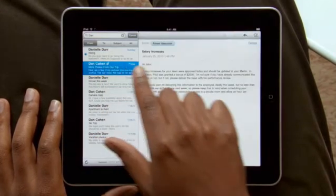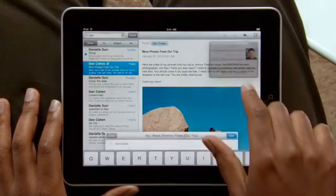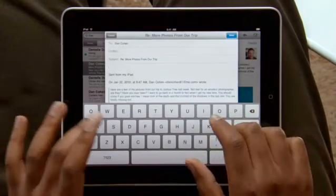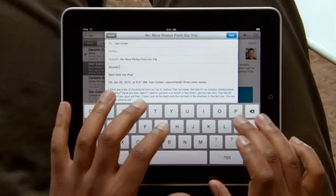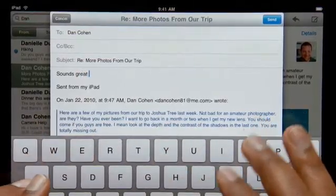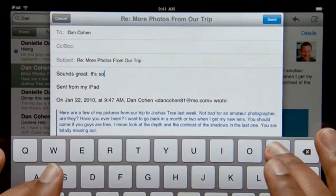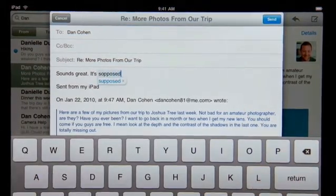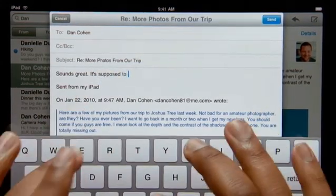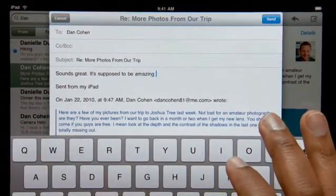When you reply to an email or write a new one, a large on-screen keyboard appears automatically. It's nearly the same size as a notebook keyboard, so it's effortless to type on. The keyboard tracks what you type so it can suggest words, insert punctuation, and even correct spelling for you automatically as you go. With this keyboard at your fingertips, typing is easy and incredibly fast.